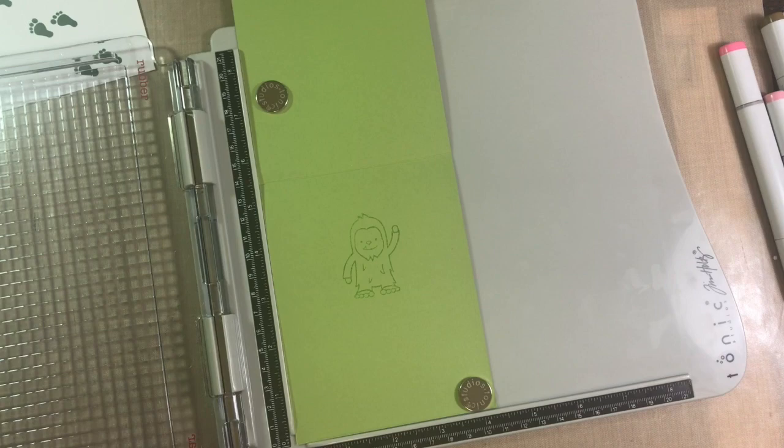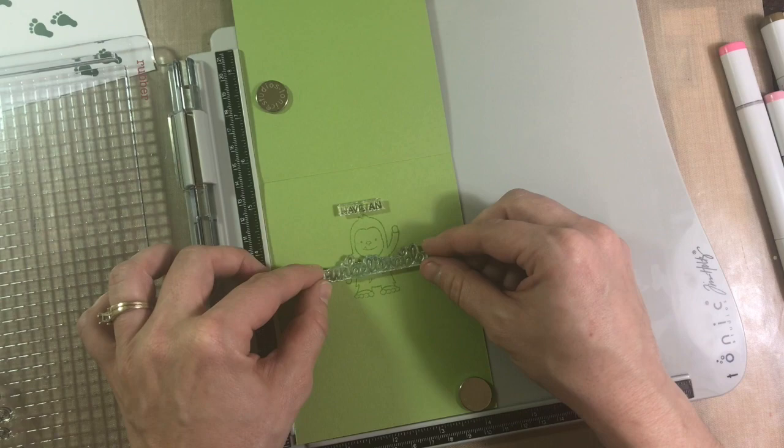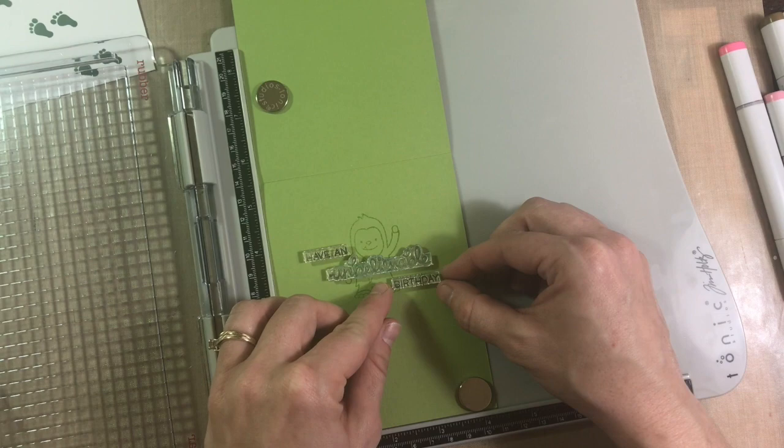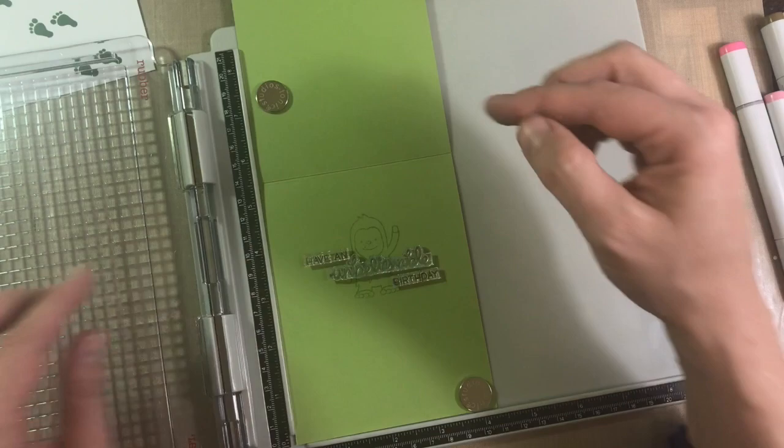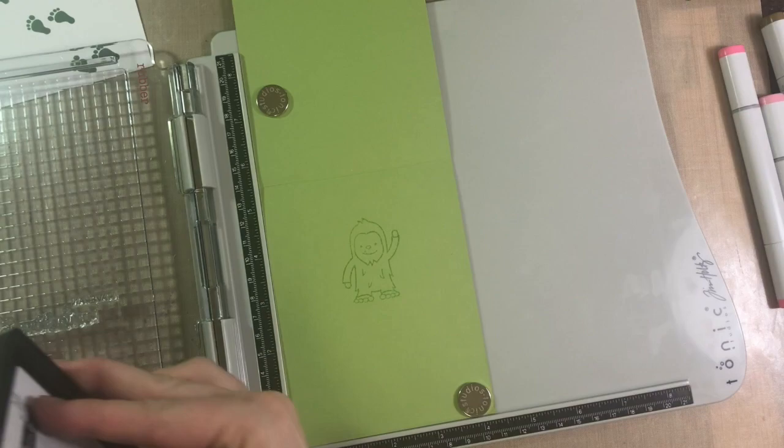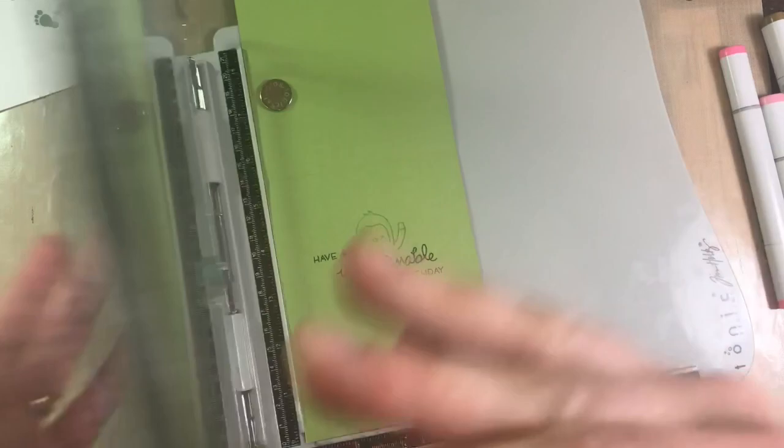One of the things I like about Lawn Fawn is that they have all those separate so that you can add your greeting how you want. You could even use different colors if you wanted. I grabbed the Noble Fur Lawn Fawn ink again, inked that up, stamped it down, discovered that I didn't get quite as much coverage as I wanted on the birthday part, and inked it again and stamped it down.